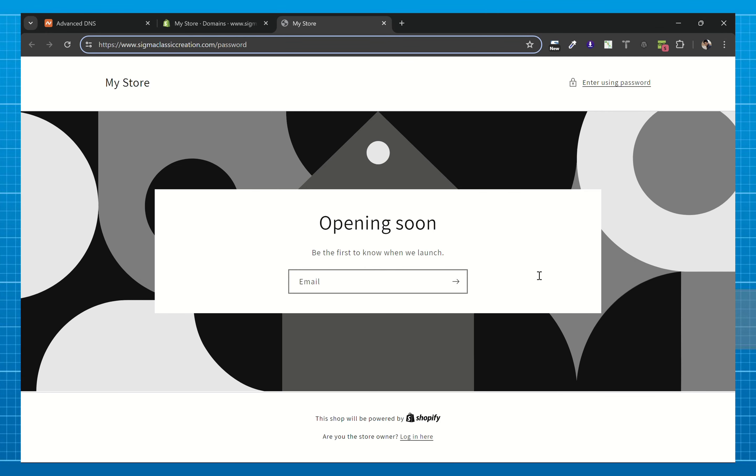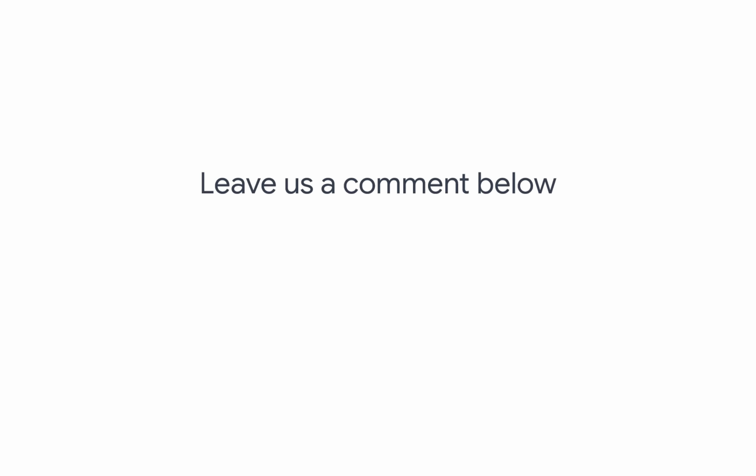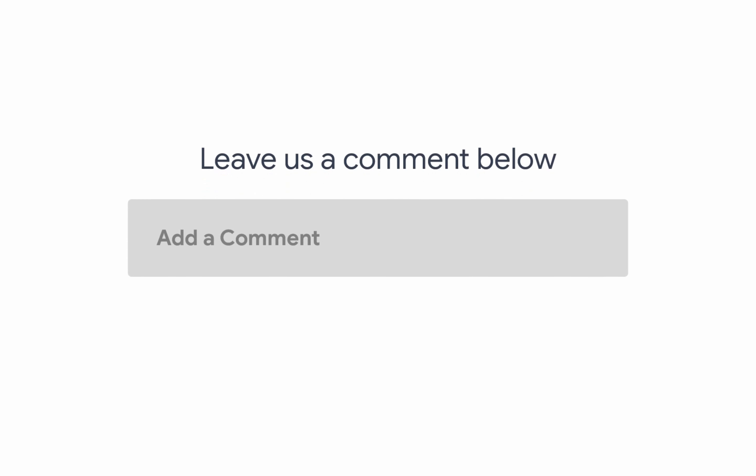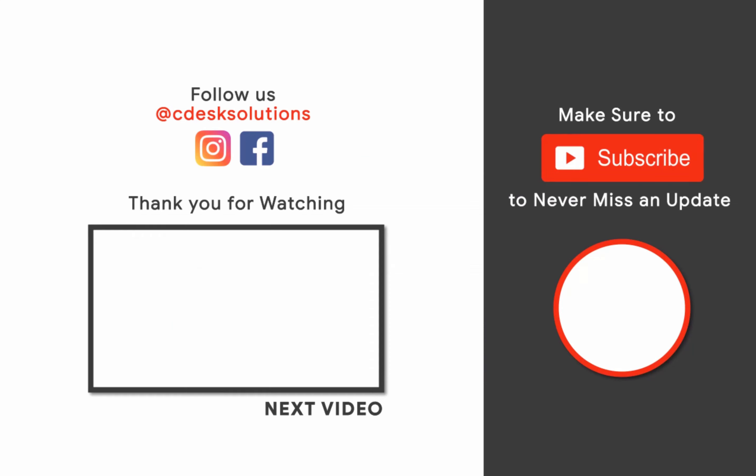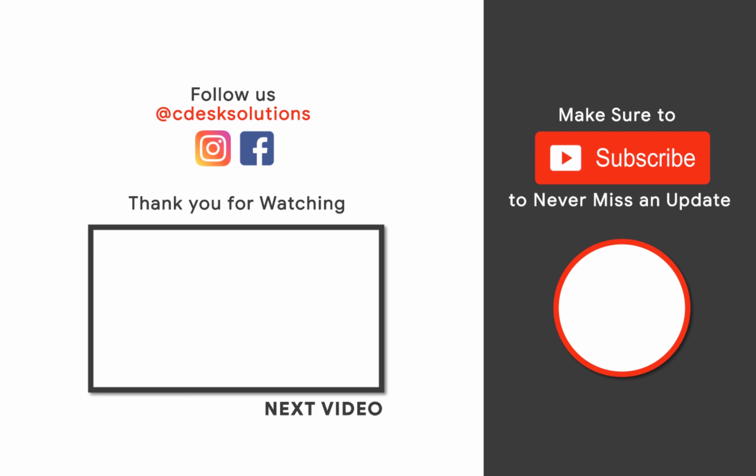Leave us a comment below if you still have any queries. Make sure to subscribe to our channel so you never miss such videos.